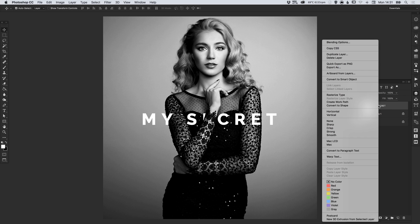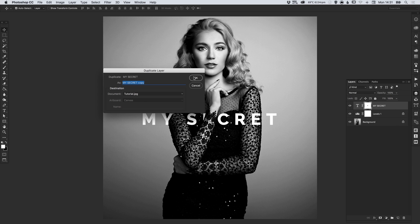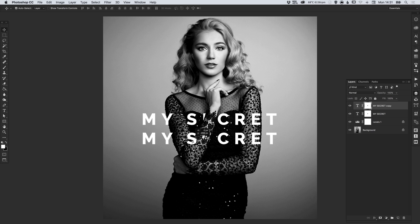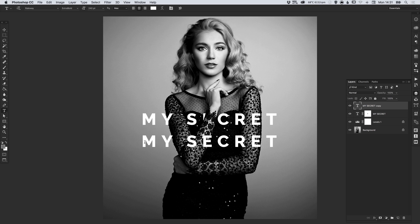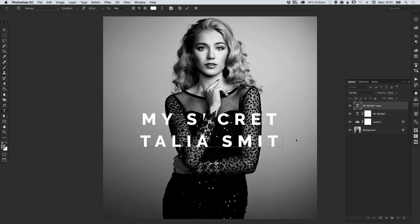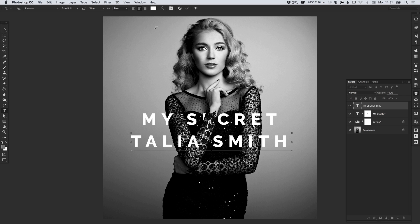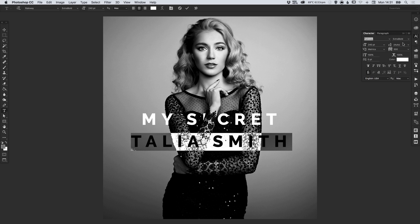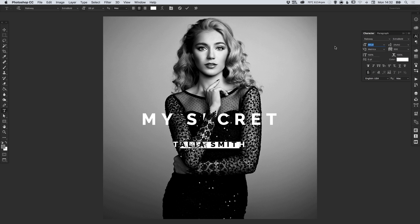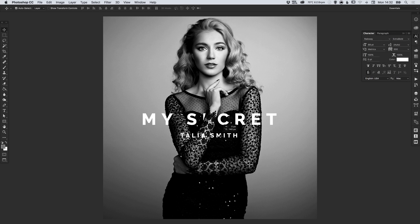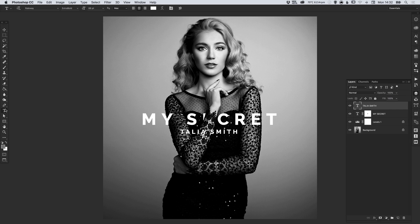So if we right click on the 'My Secret' layer, select Duplicate Layer and click OK, we can drag this down, then right click on the layer mask and click Delete Layer Mask. With our text tool I'm going to type in a name — let's say Talia Smith — and in our character palette we can adjust the font size by left clicking and dragging on the two letter T's to reduce this down, keeping the same letter spacing and moving it up a little bit.